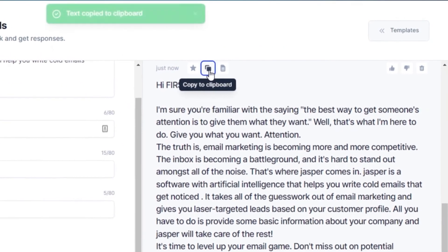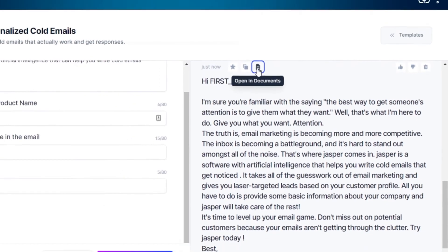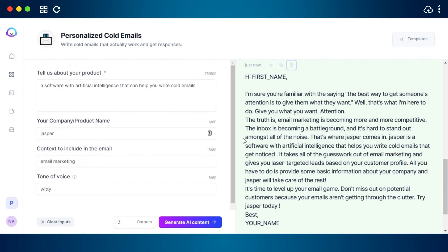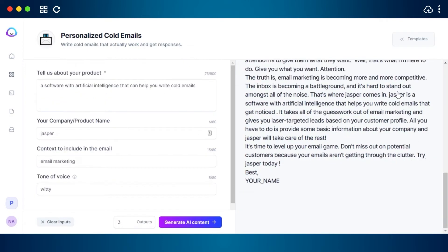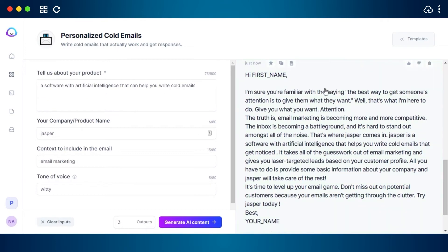That third one actually looks pretty good. I can copy it or open it up in a document to create a cold email using this template. It will help me write a cold email in seconds. Let's open it up in a document.